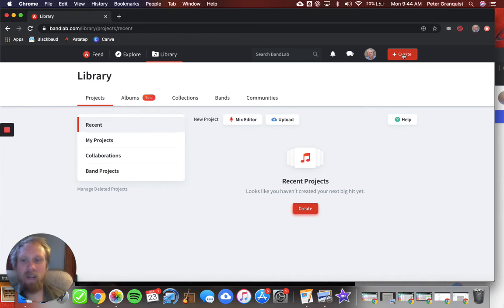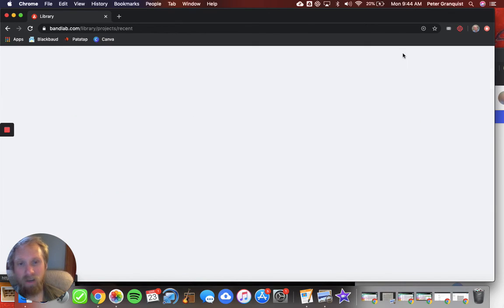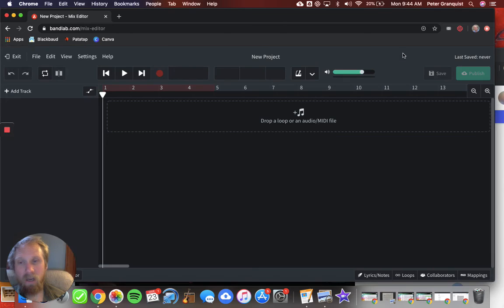Up here, create. That's the thing you want. That gets you started making a new song.